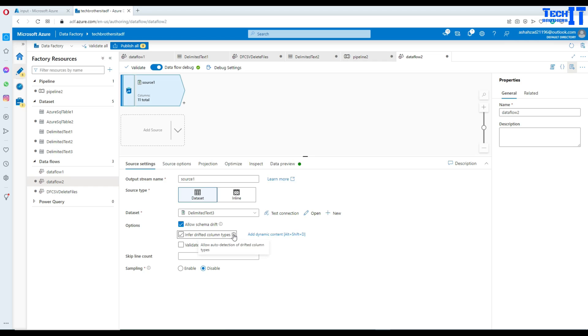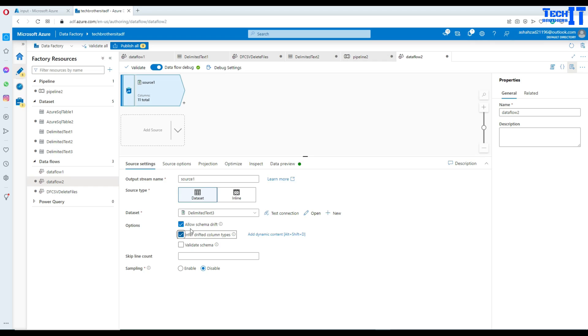Also, let's hover on the mouse here and see what this says. Infer drifted column types, allow auto detection of drifted column types. I'm going to go ahead and select that as well. So let's say you are getting some data and you would like data flow to make a decision for data type for that data. That's what it says. Now we are all good here.